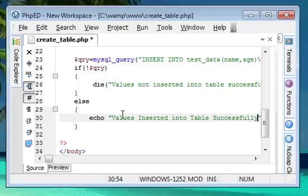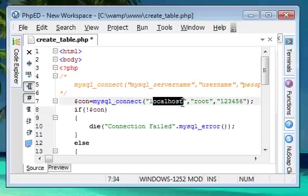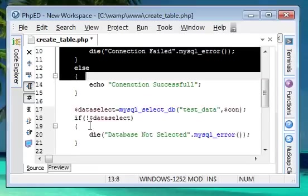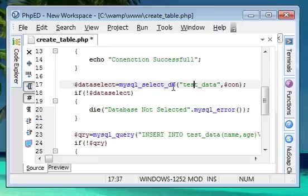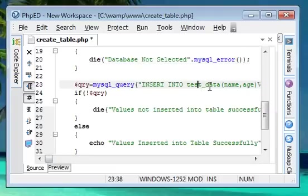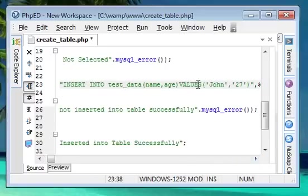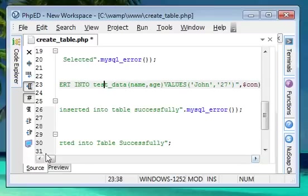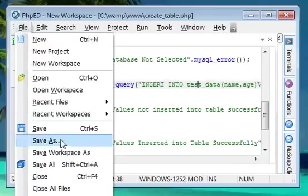You can see here, on the first step we used mysql_connect to connect to the database using host as localhost, username as root with password 123456. On step two we selected the database test_data using mysql_select_db. Then with mysql_query we inserted the value - INSERT INTO table name test_data with fields name and age, assigning John with age 27. I'll save this file in the local server directory as insert_table.php.